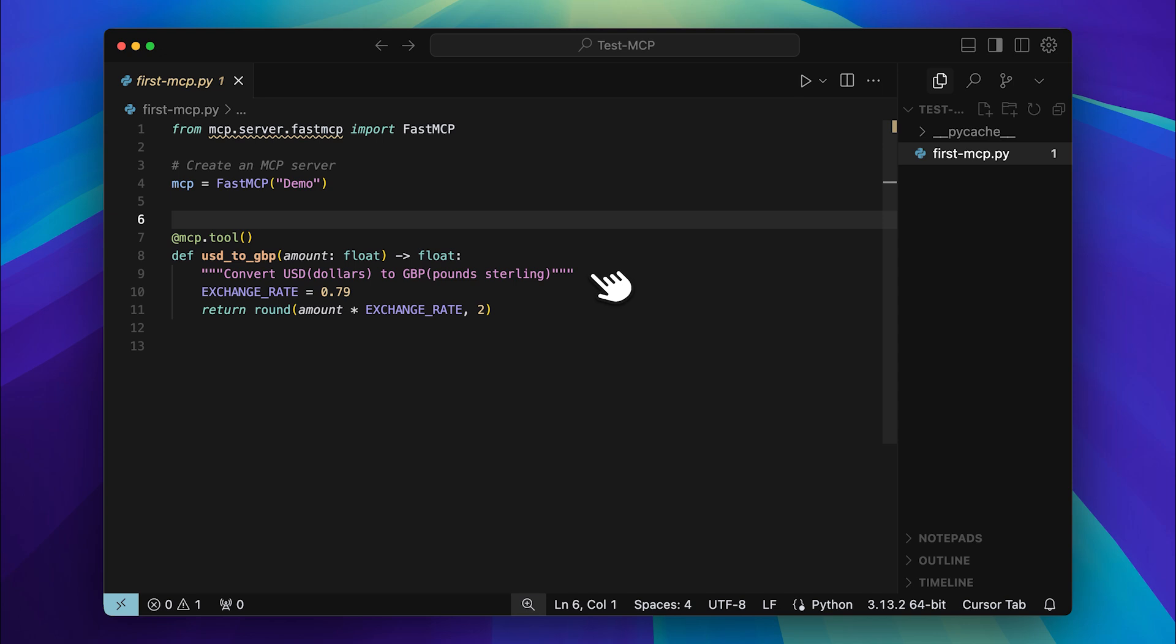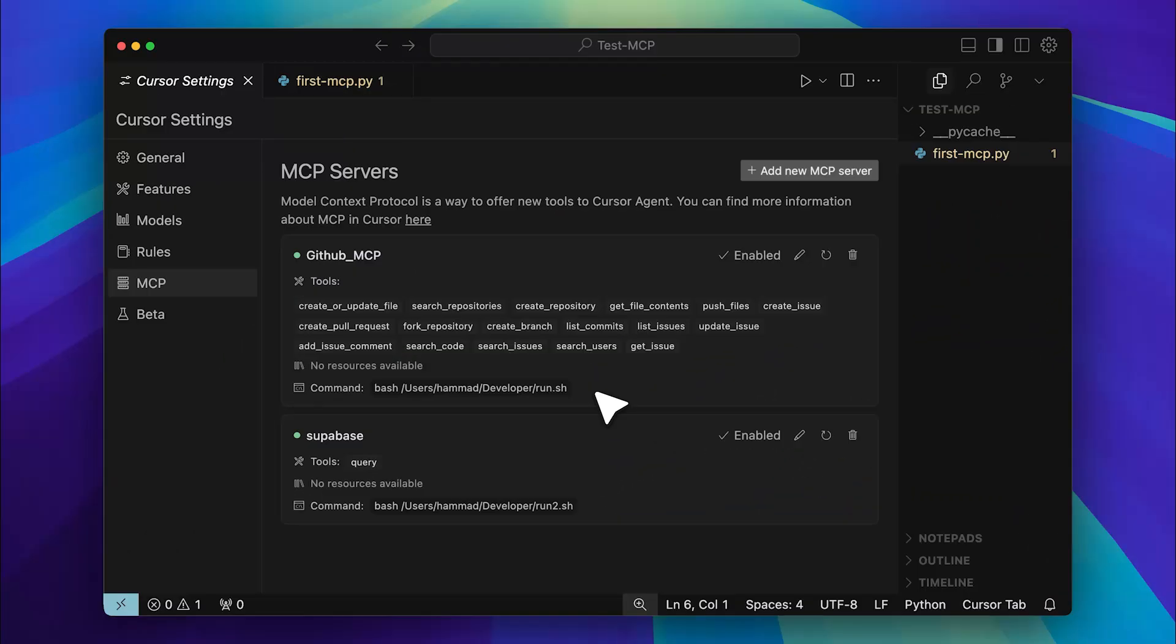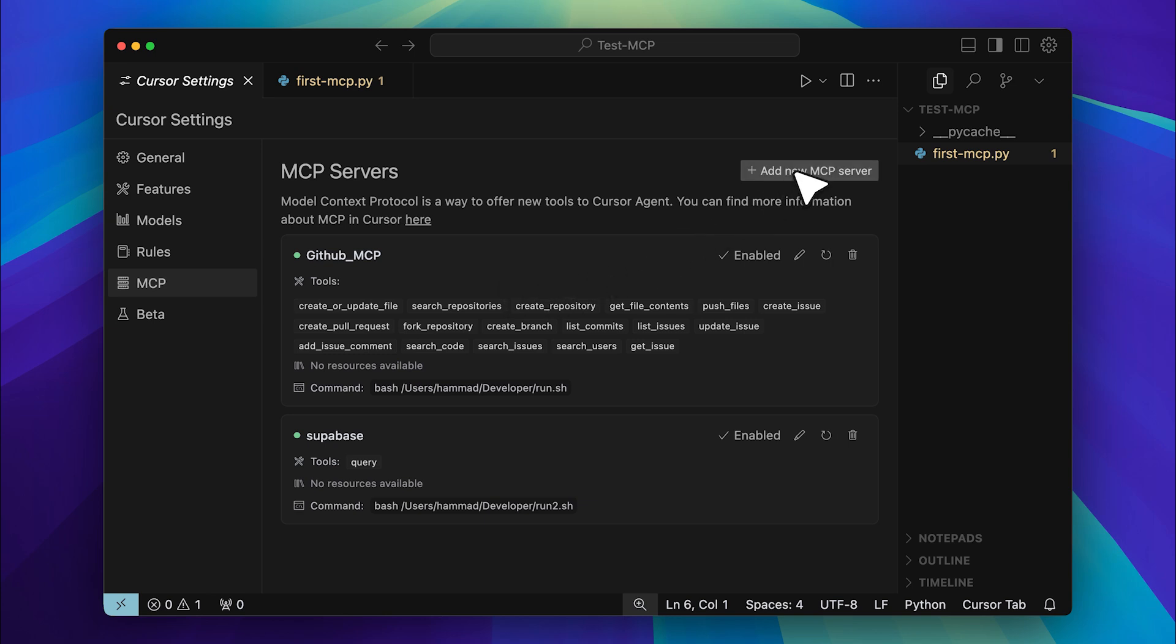Once you've defined this, the next step is to go into your settings. Inside the settings navigate to the MCP section and create a new MCP server. But before that make sure to copy the file path.